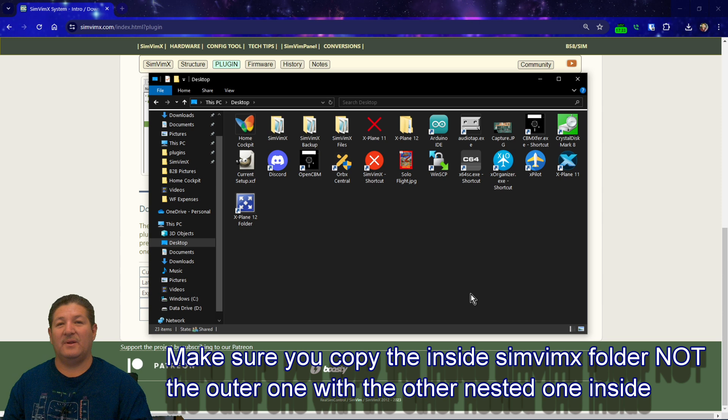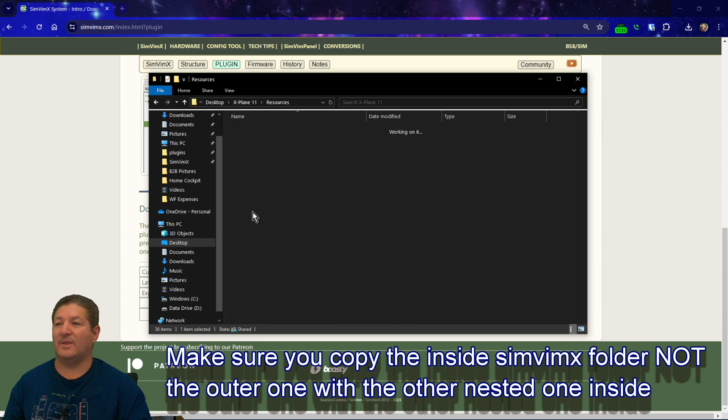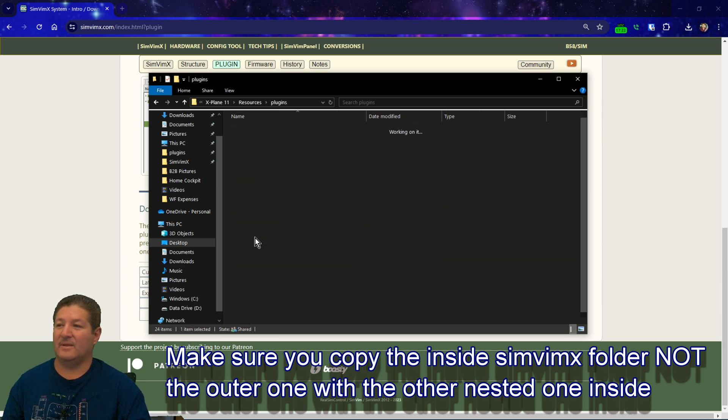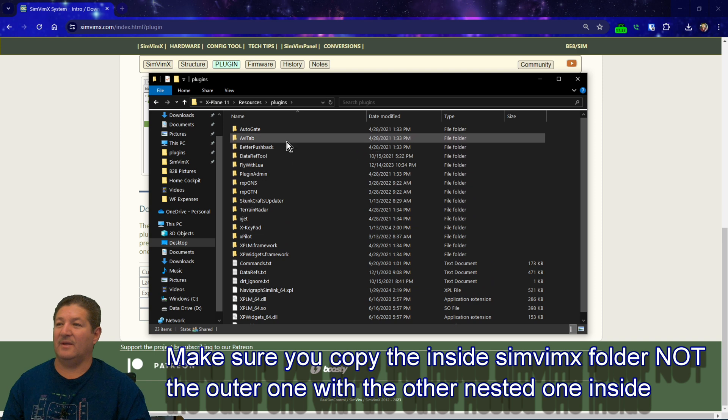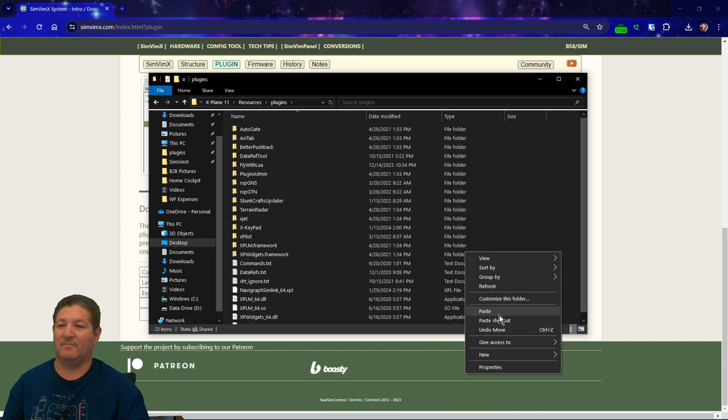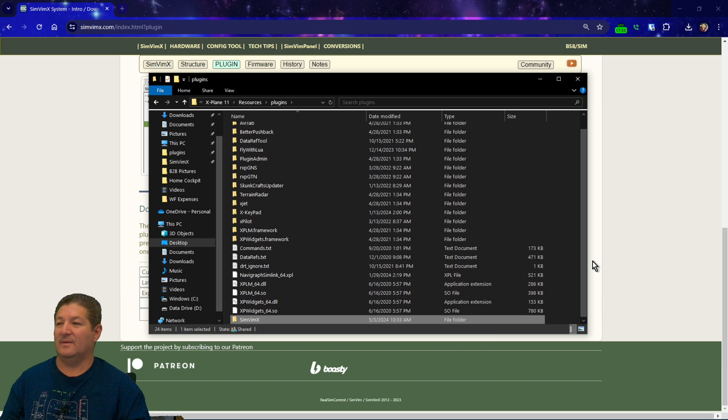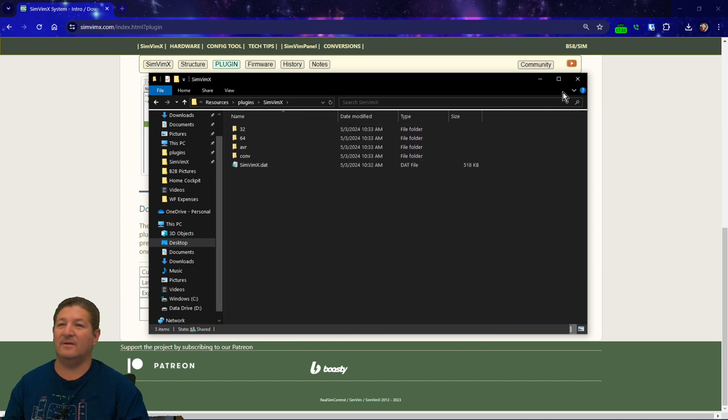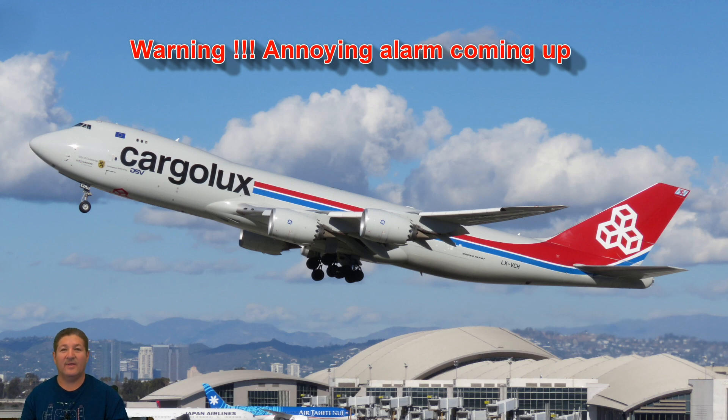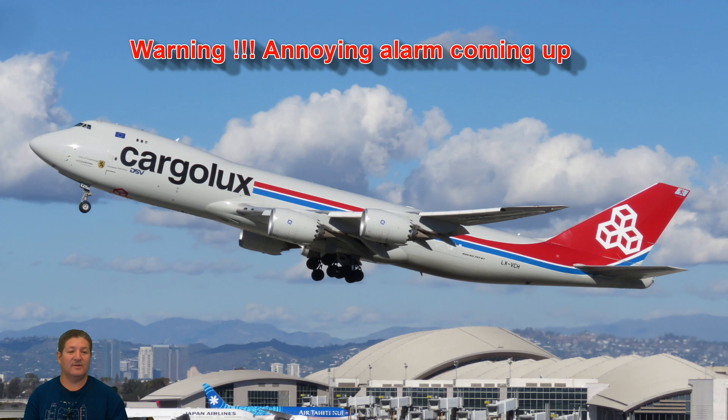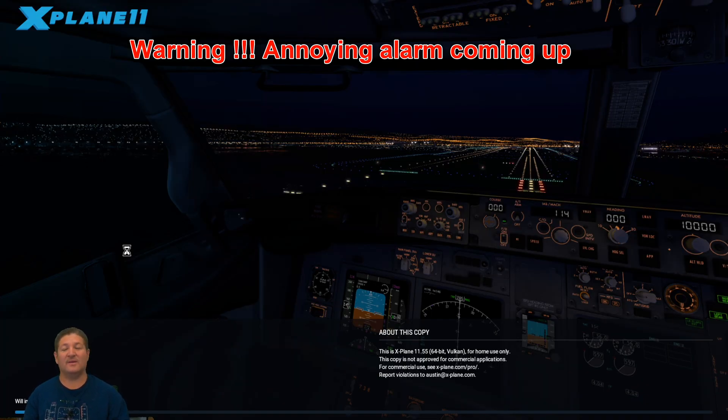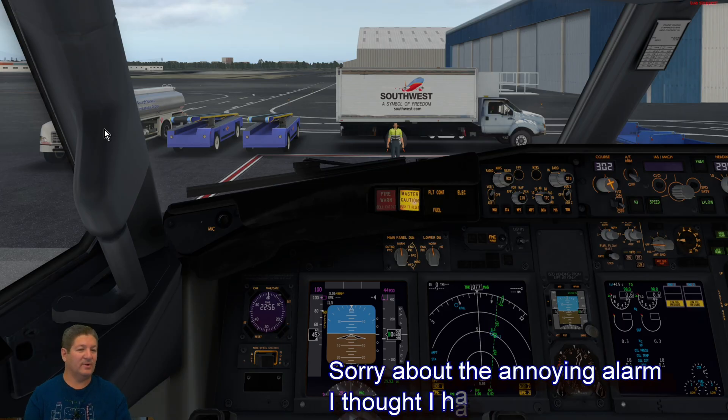And then I'm just going to take the entire SimVim X folder. I'll just copy it. So, you go to wherever your X-Plane folder is and you go in there. You go to resources, plugins, and then I will put it in here. So, I'll just right-click somewhere over here and paste it. Okay. So, now that it's pasted in there, you can see that everything is in there. All right. So, now that we got all that done, I can go ahead and start my simulator here. So, we can show you how you flash the Arduino. I'll be right back as soon as this thing is finished loading because it takes a while.